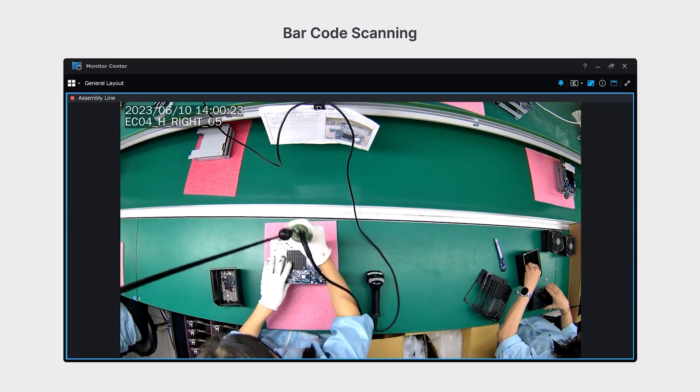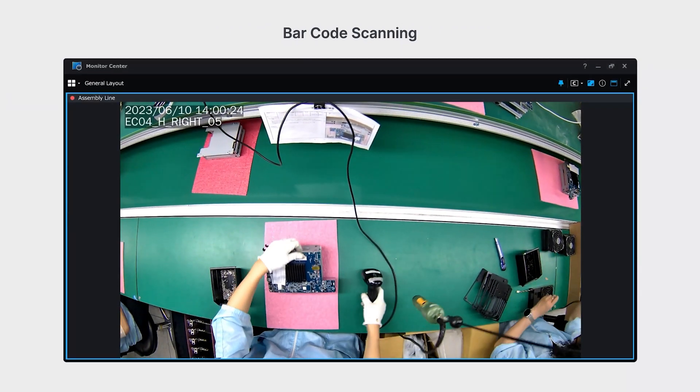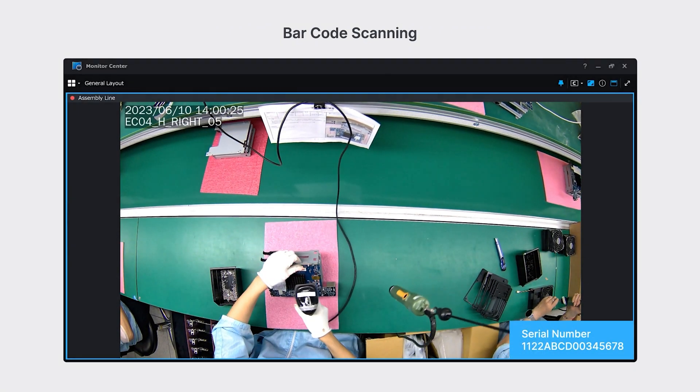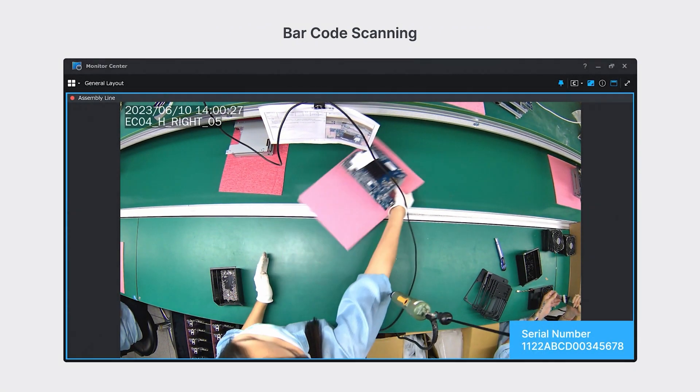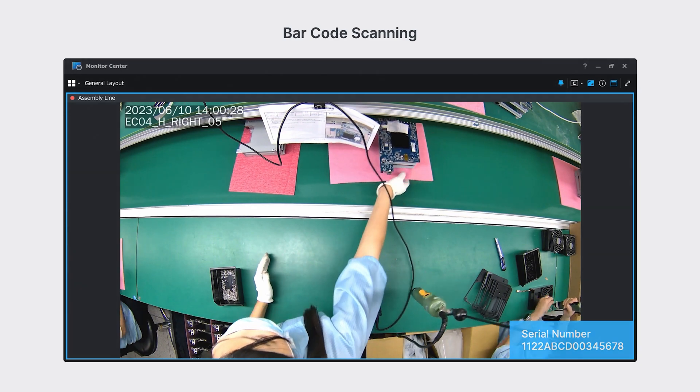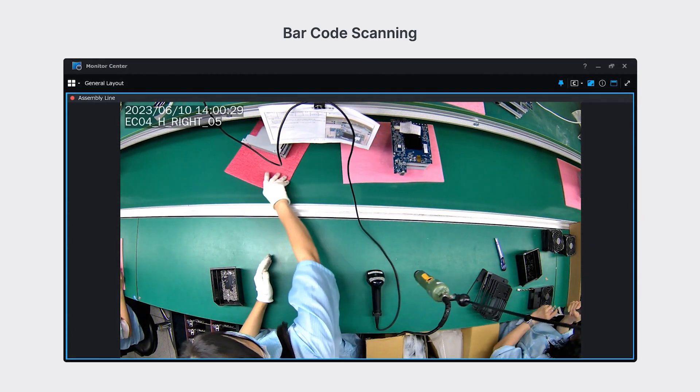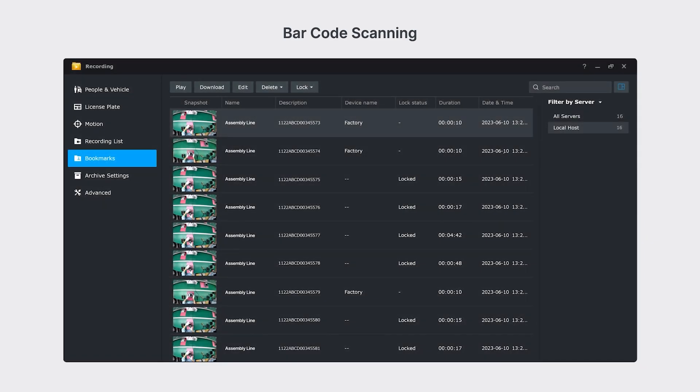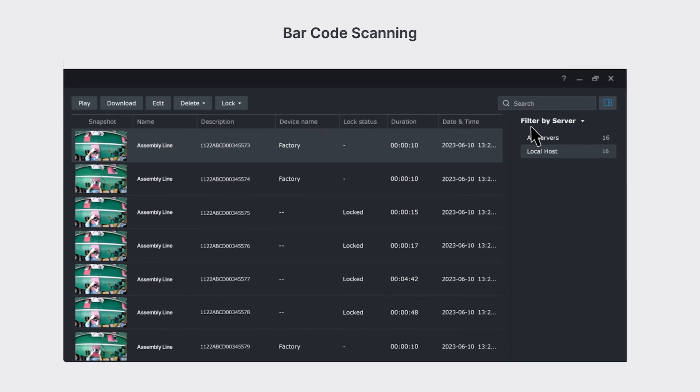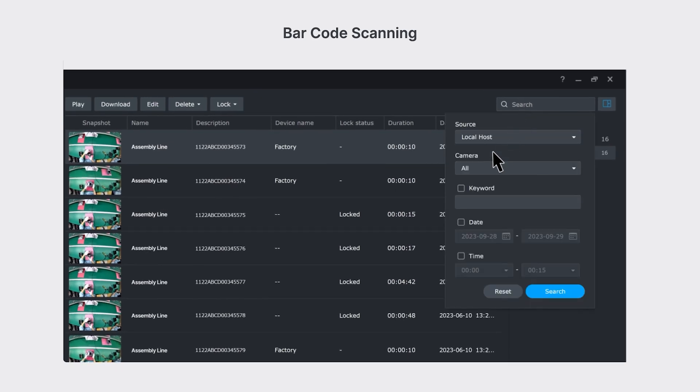Another common scenario is to streamline quality checks in factories by integrating barcode scanning on assembly lines. When a unit with quality issues is detected, quickly find the relevant recording by searching for its serial number.